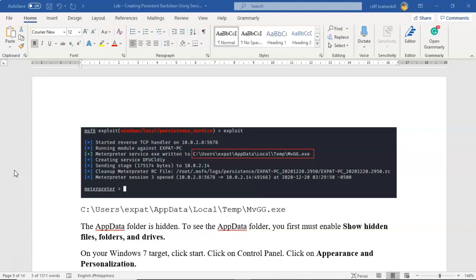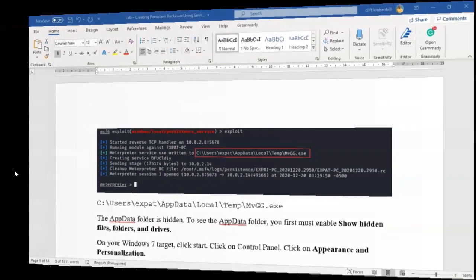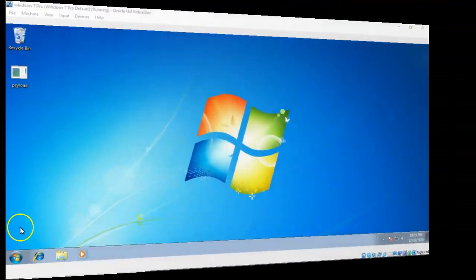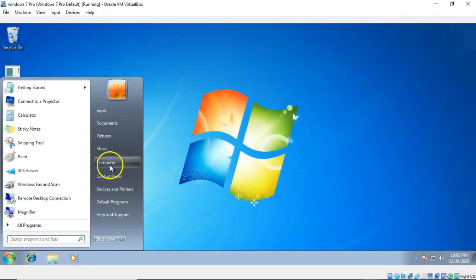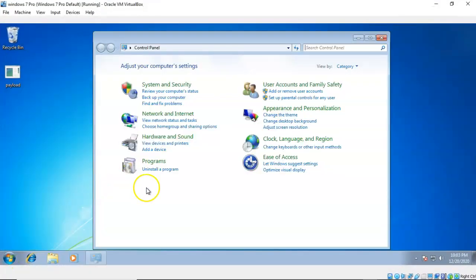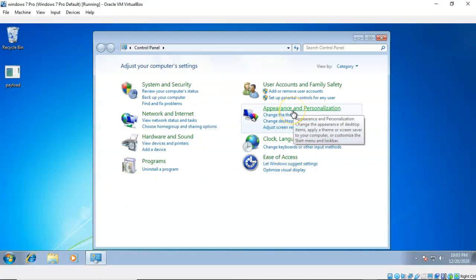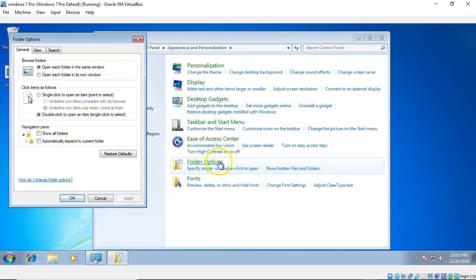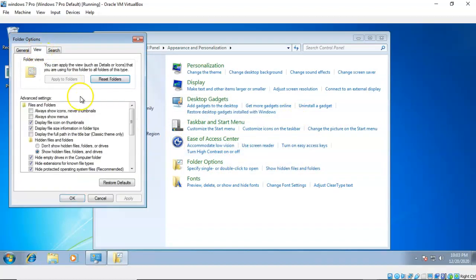So to see the AppData folder we must enable Show Hidden Files, Folders, and Drives inside of Windows 7. To see all the hidden files on my Windows 7 machine we just go to Start, then go to Control Panel. Inside the Control Panel you're going to click on Appearance and Personalization. Then you're going to click on Folder Options.